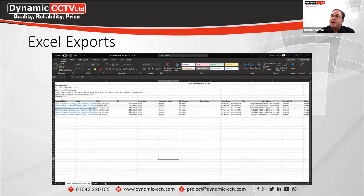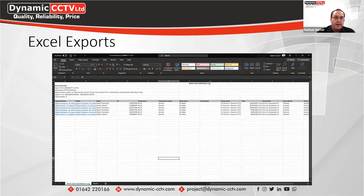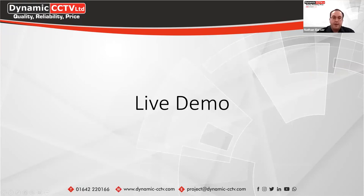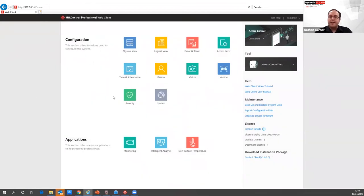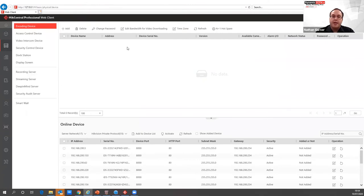The reporting function through HikCentral control clients allows you to create an Excel document export with the person's name, temperatures, and captured pictures. The profile picture will be a blue hyperlink within the Excel export, and you can click on those to bring up the captures from the system. Now let's look at the web client of HikCentral. For the MinMo terminals, we need to go into the physical view to add physical devices into the central system.